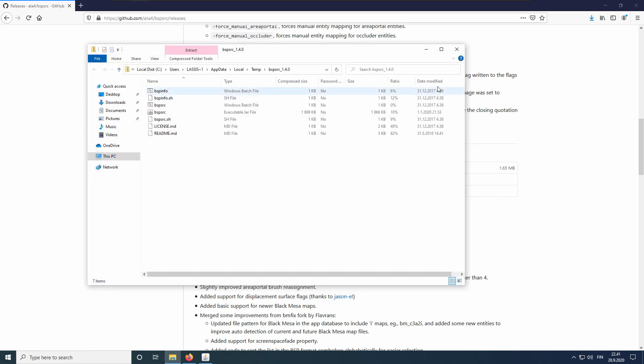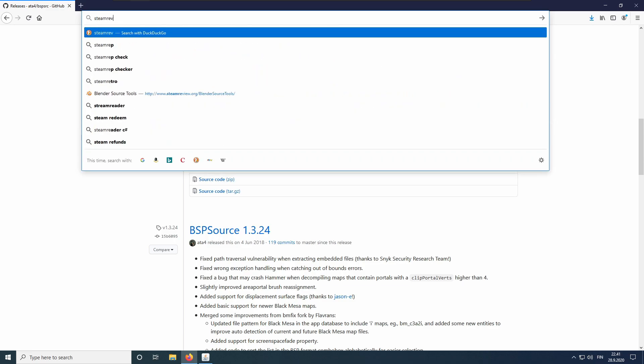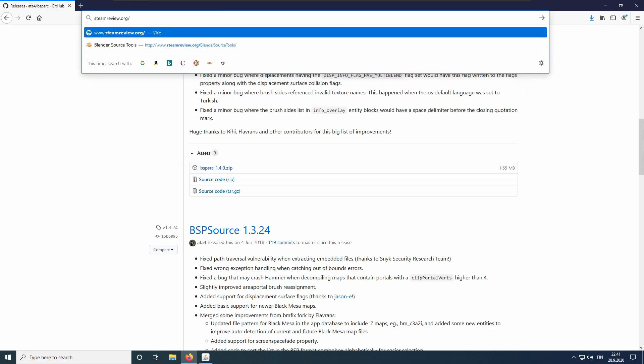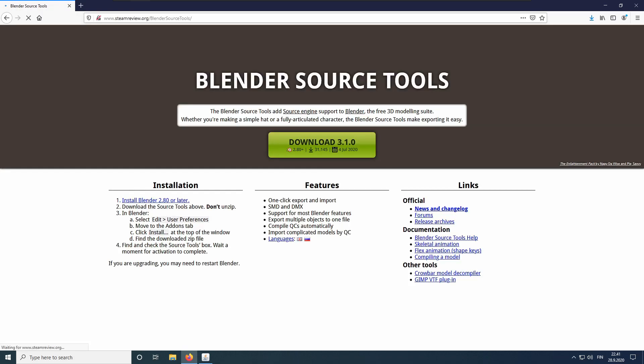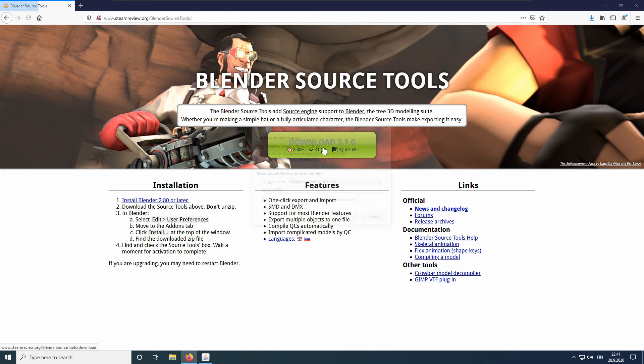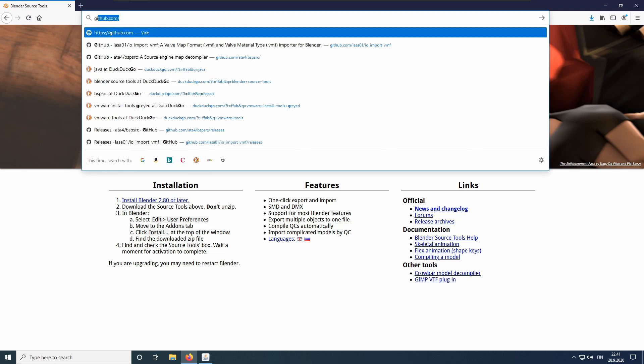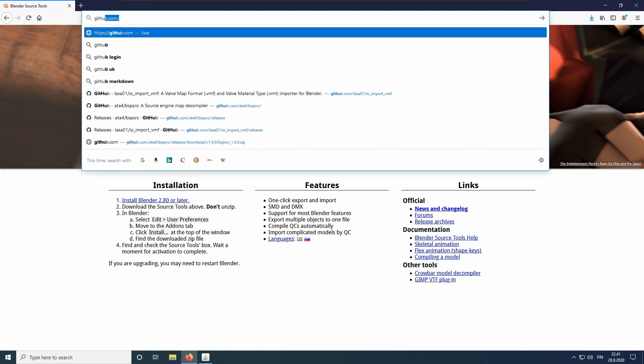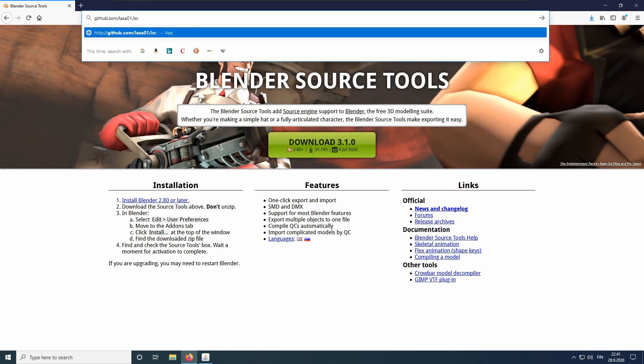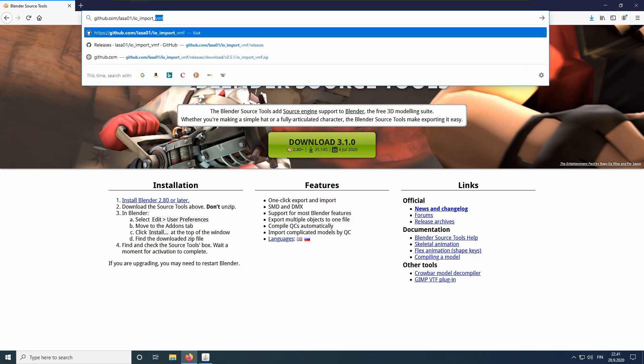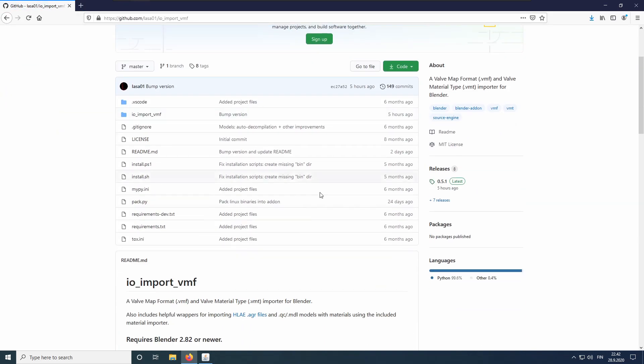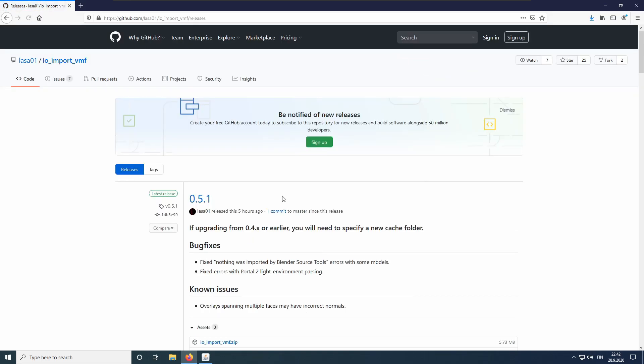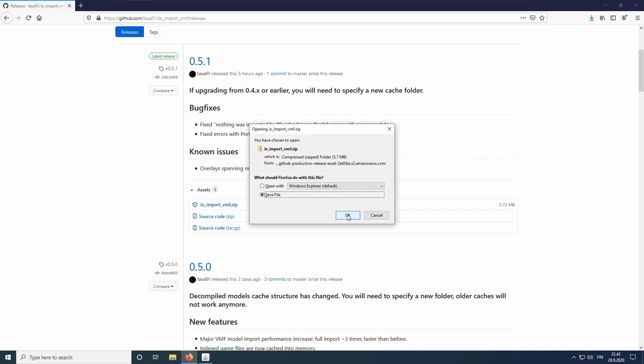Next, we will download Blender Source Tools. Navigate to www.steamreview.org slash Blender Source Tools. Click on the big green Download button and save the file. Next, navigate to www.github.com slash LASA01 slash IO underscore import underscore VMF. Click on the Releases button and download the latest release and save the file. This is the add-on we will be using to import the maps.